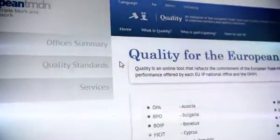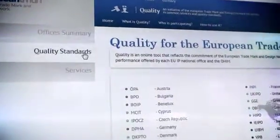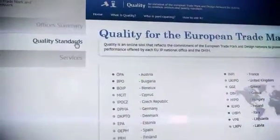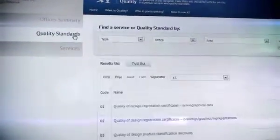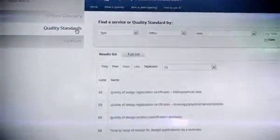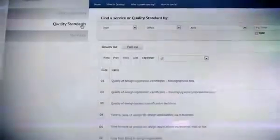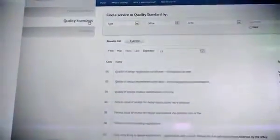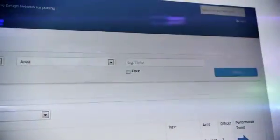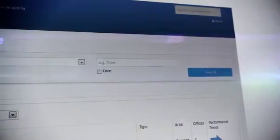Quality identifies a total of 80 standards: 41 of them for trademarks and 39 for designs. 10 are classified as core standards because they are shared by all the offices.